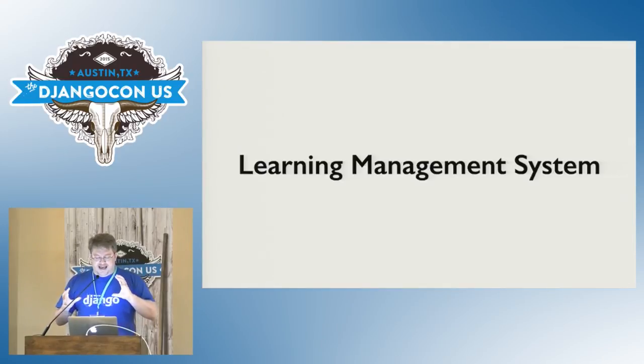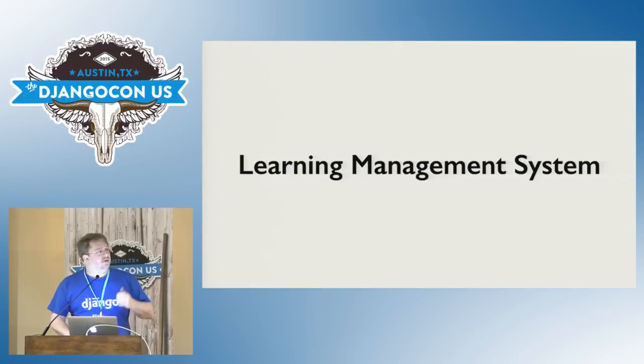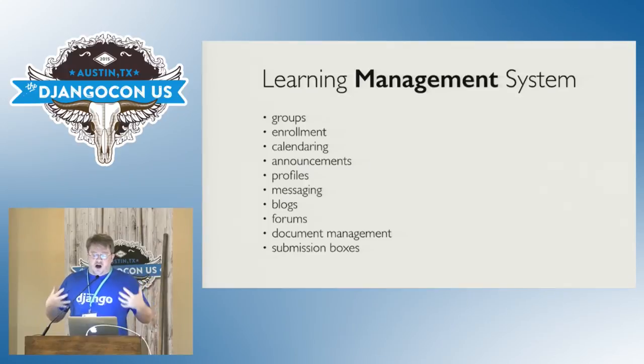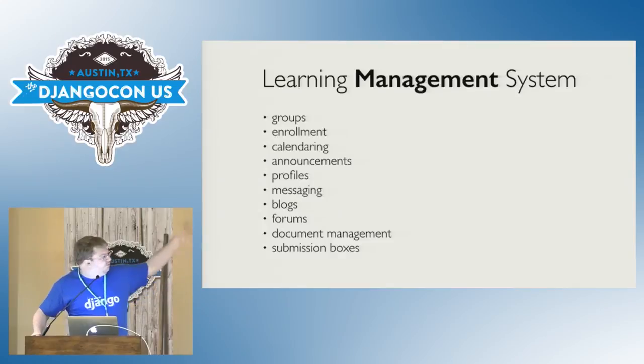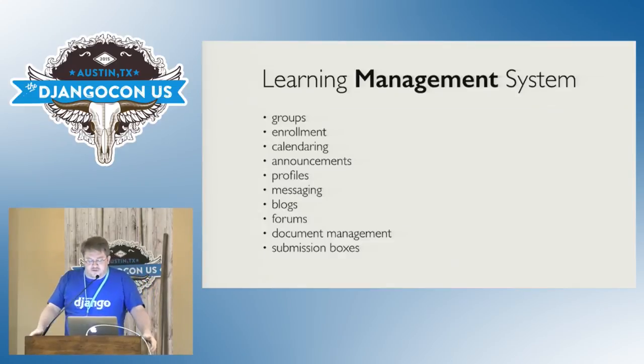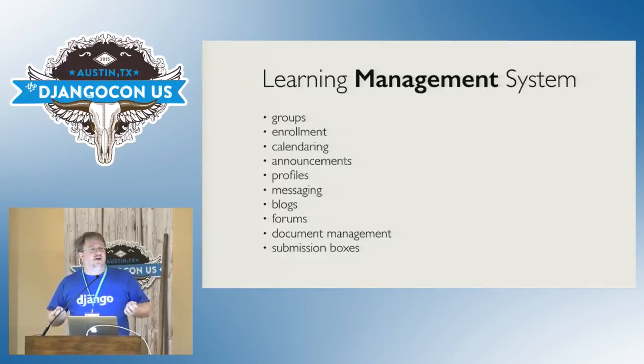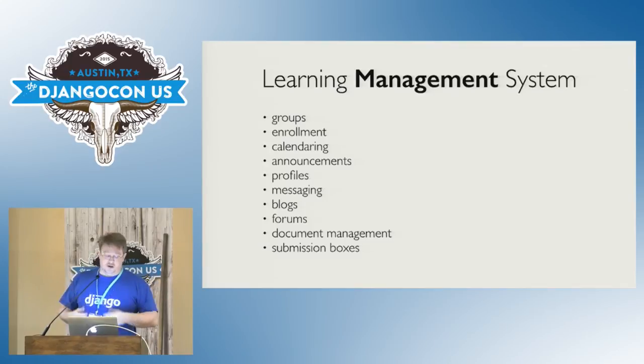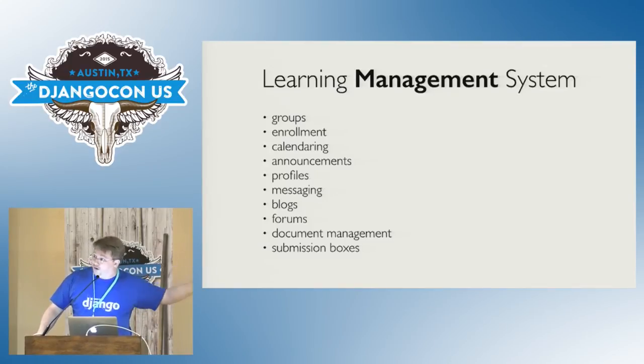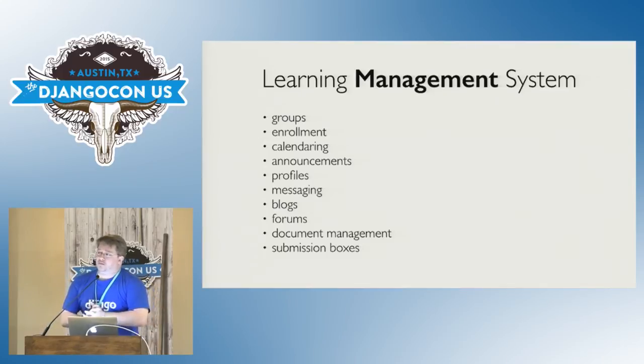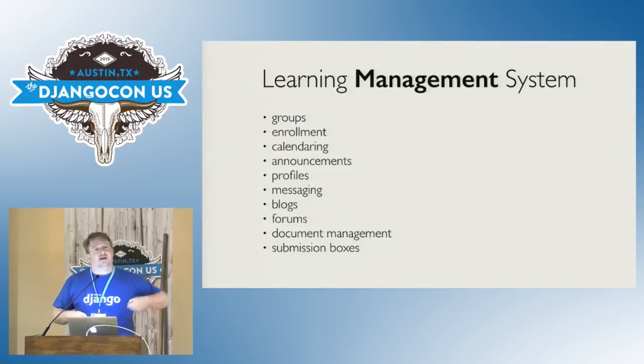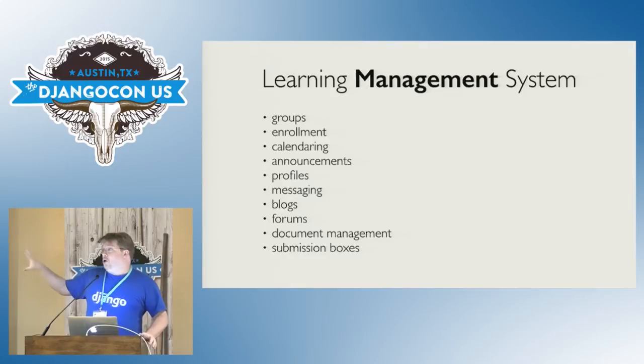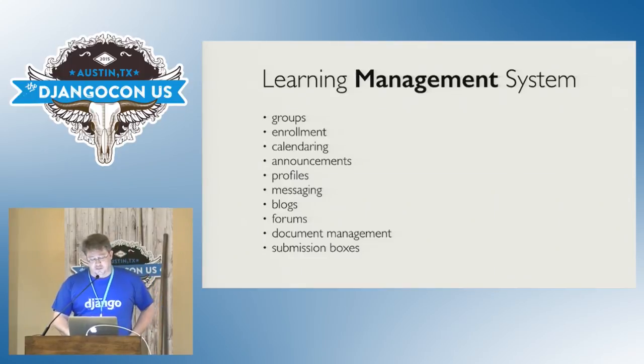So the kinds of things that you typically get in the management system part of a learning management system are groups, enrollment, calendaring, announcements, profiles, messaging, blogs, forums, document management, submission boxes. What's interesting about all of those things is they're fairly generic things and they're exactly the kind of thing that Pinax has already, to a certain extent, provided either already or could very easily add. And so one of the things that we're doing as part of the Pinax open source project is bringing together these existing components, writing some additional ones in order to basically build an open source learning management system in Python and Django.